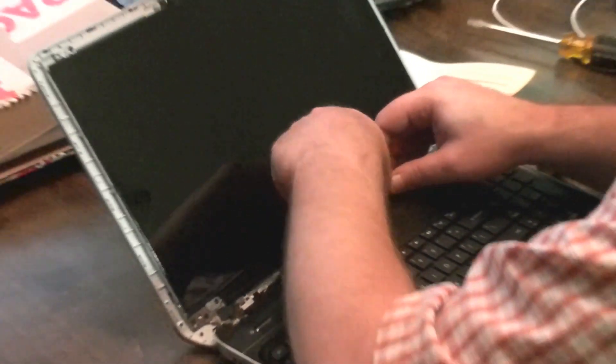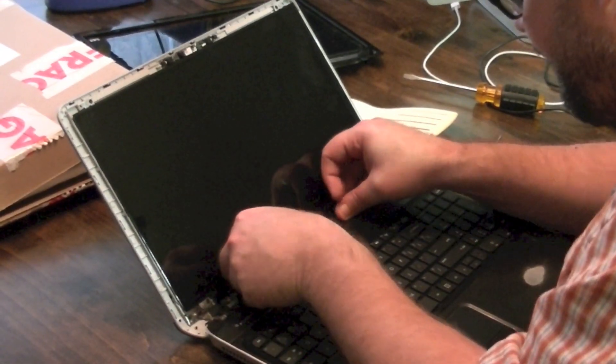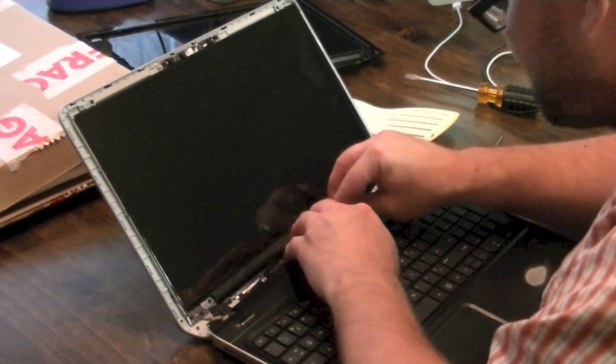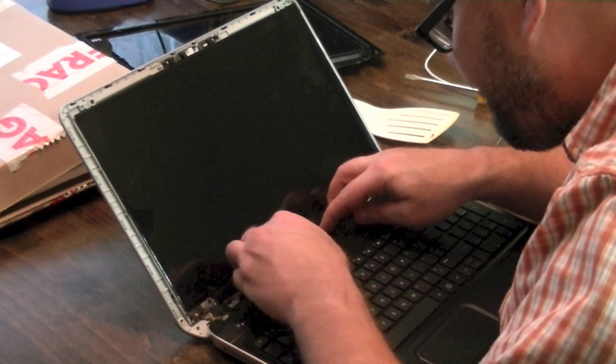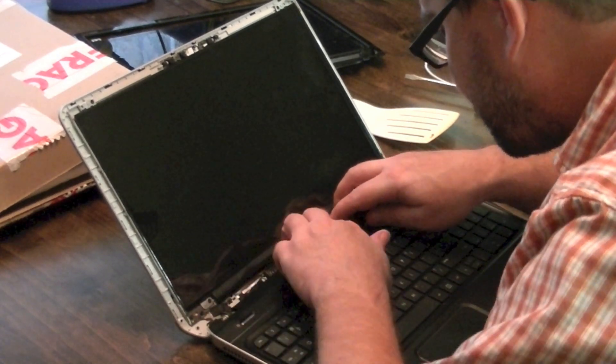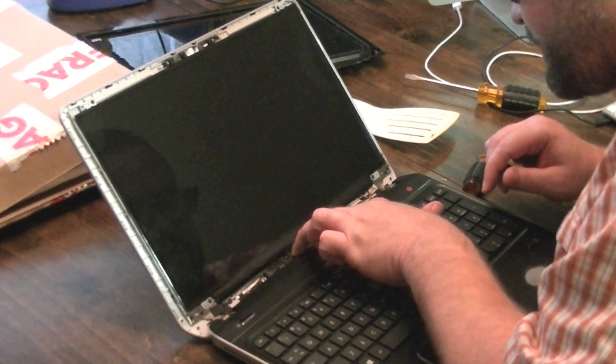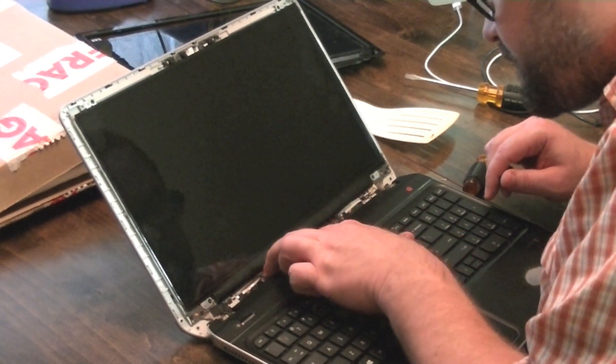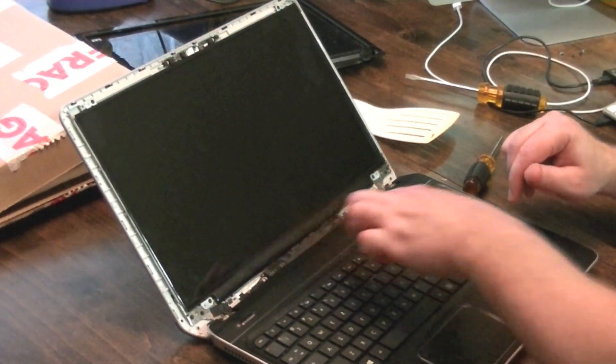Looks like it should snap in somehow. The connector's got to go in there. There we go. That's in position now. Alright. Okay. That's not terribly hard.